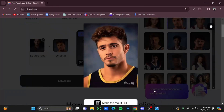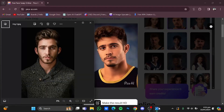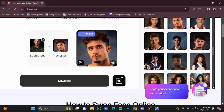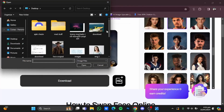Let me just show you the original picture — this was the original picture, and this is the result that it generated. Now let's try another picture.